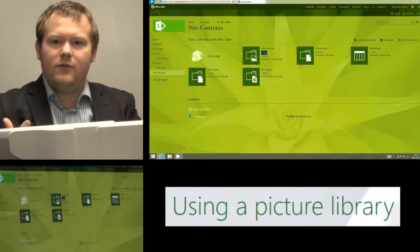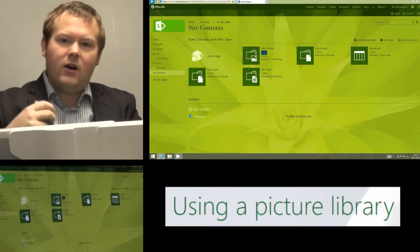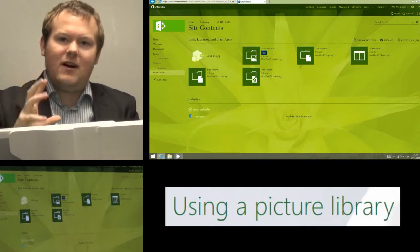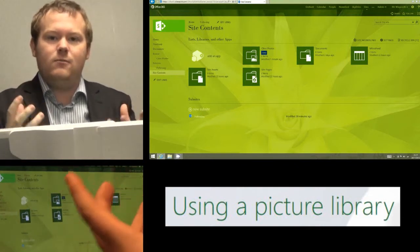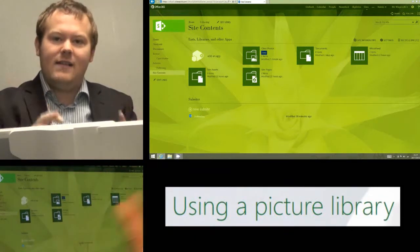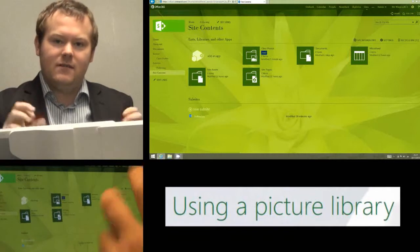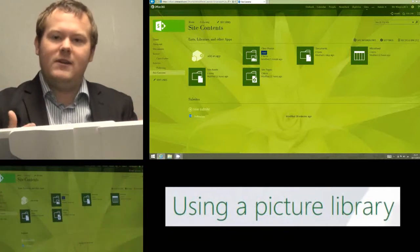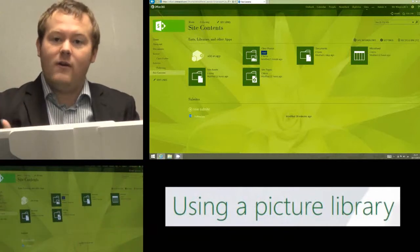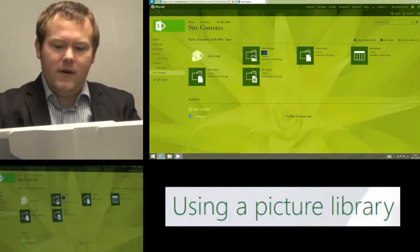So for project work, for example, because I can't always keep their physical project, I get them to take pictures of it and then upload it to here and then I've always got a copy of it.